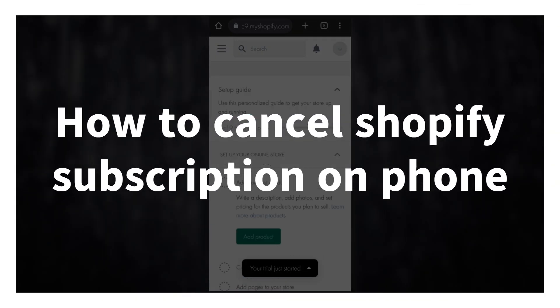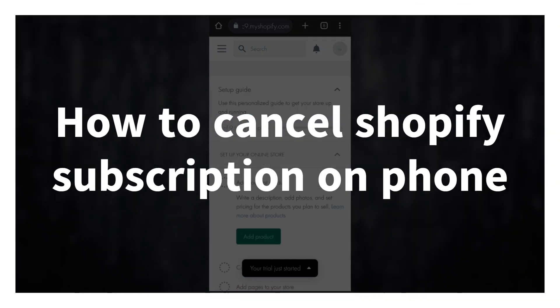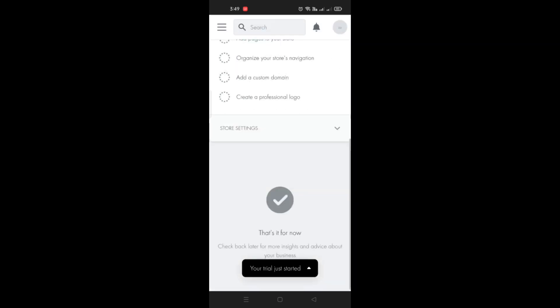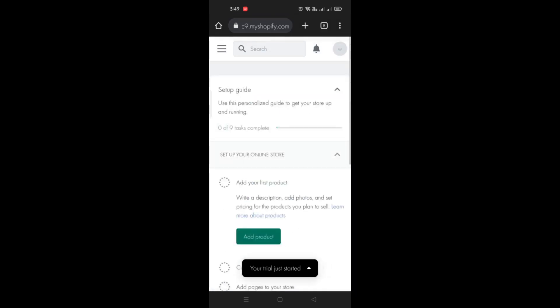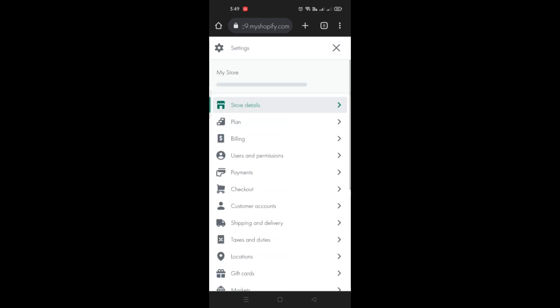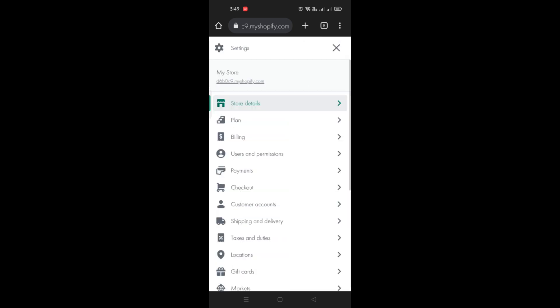How to cancel Shopify subscription on phone. Hi there, in this video we will learn how you'll be able to cancel your subscription using your mobile phone here on your Shopify account. So what you can do is just open your web browser in your mobile phone and log in into your Shopify account.